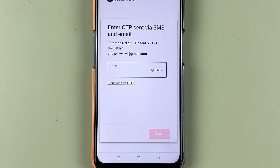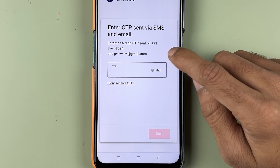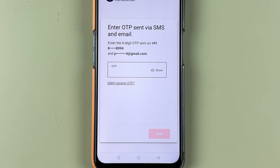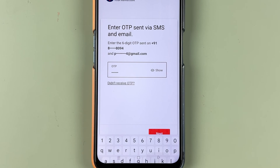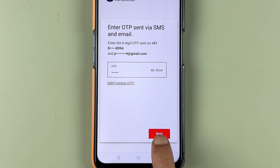You will receive an OTP on your registered mobile number and email ID, so enter the OTP here and go to the next page. I have entered the OTP — let's select Next.